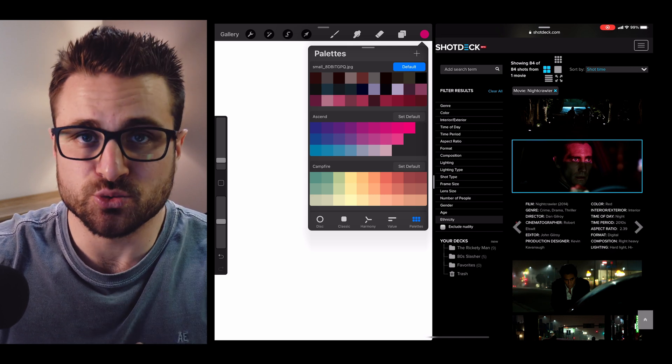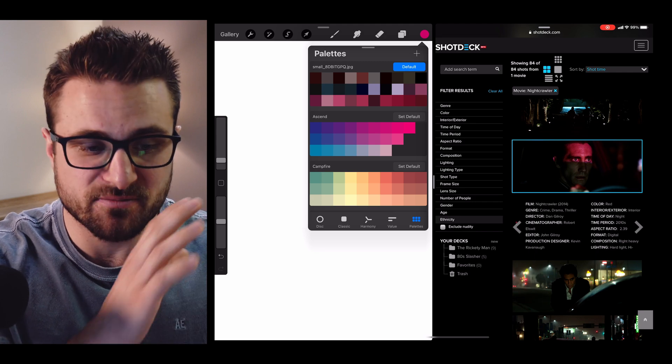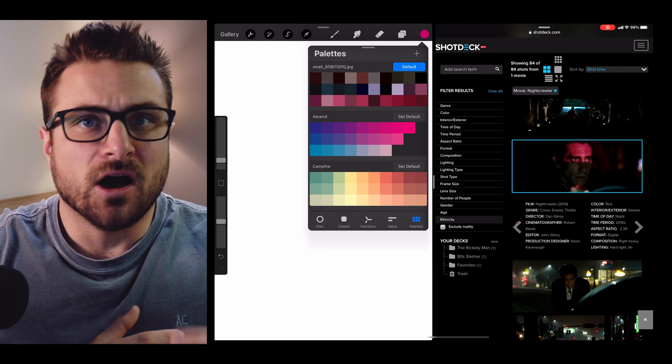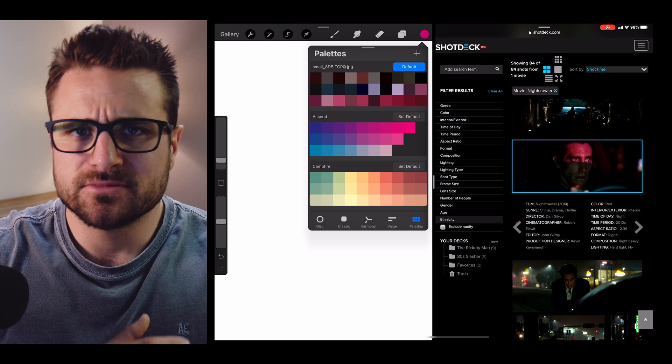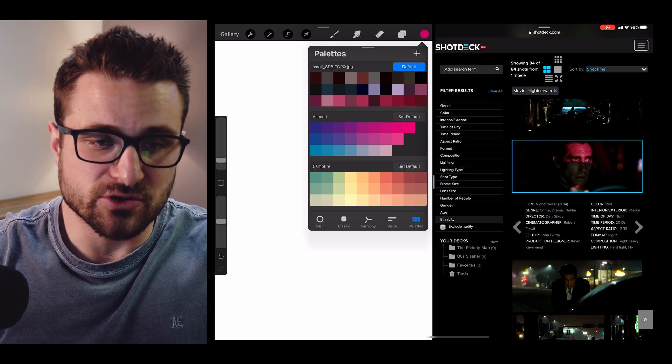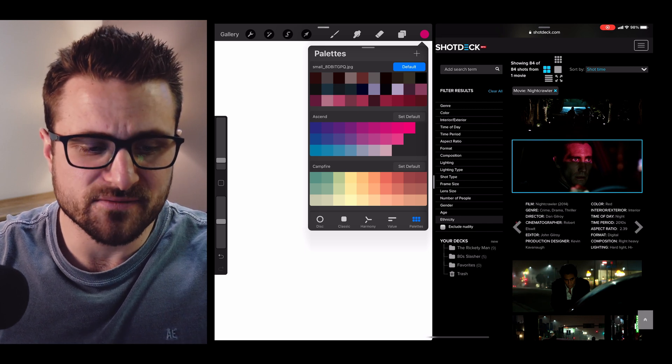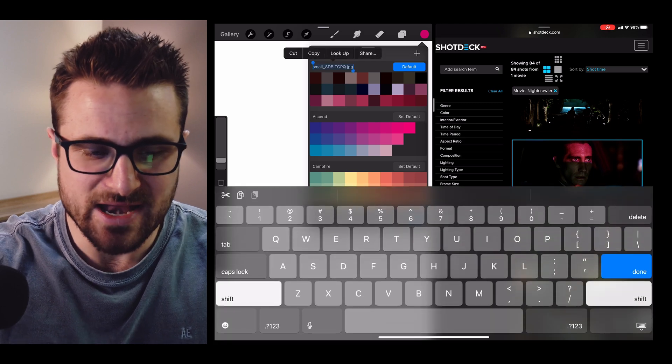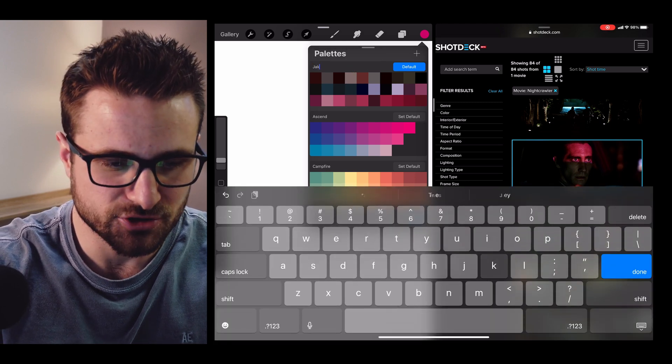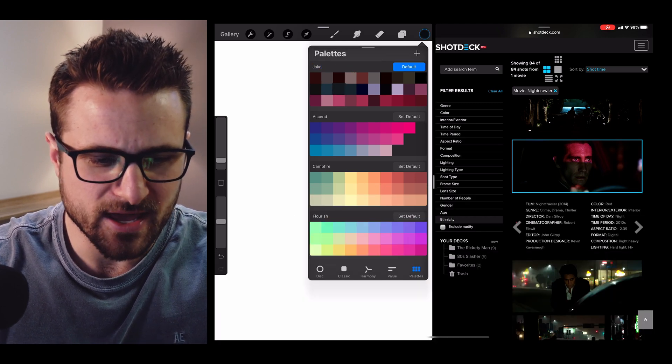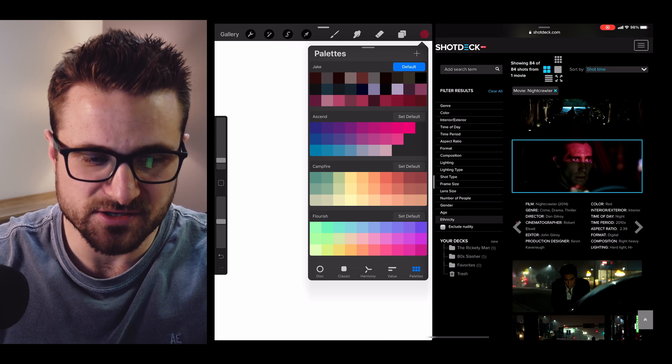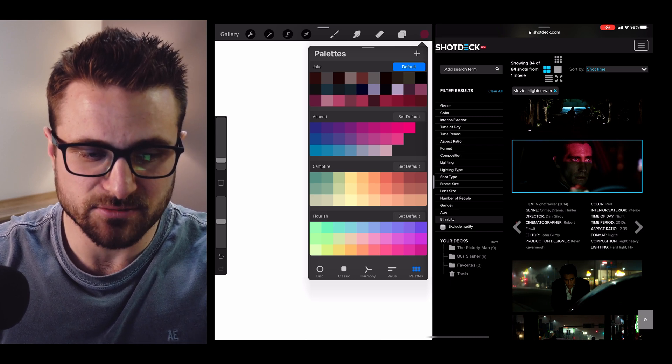Now this is huge when you want to come up with a color palette style for a film, or you just want to figure out the colors of an image to use, whether in a drawing or a storyboard, or even just some type of pitching document. Now you can go in, and I can call this Jake, and you can start to see and select these colors and see what they are.